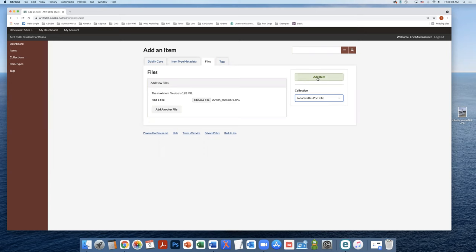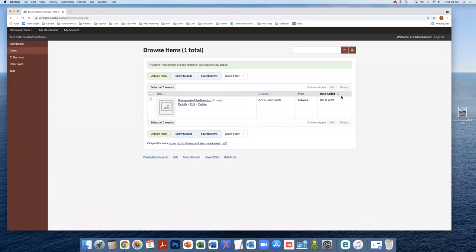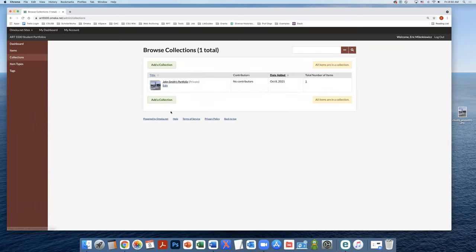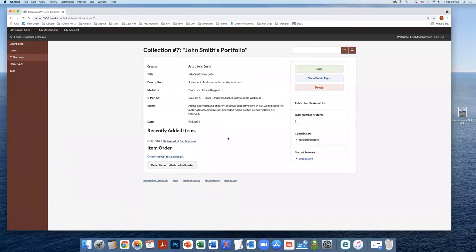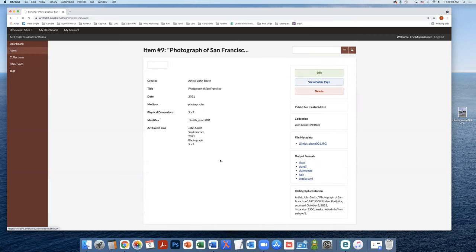It will populate into the collection screen. And from here, you will hit add item. Now you've added this item into Omeka. If we go back to your collection, we can see this is the collection you started. And we now see the photograph that you just added is attached to your collection.